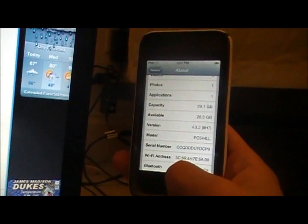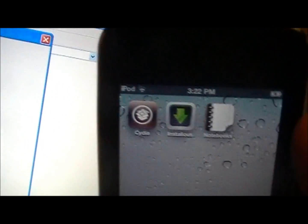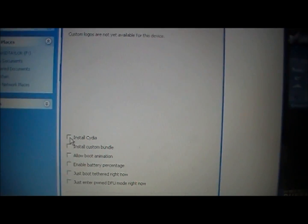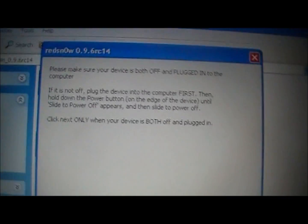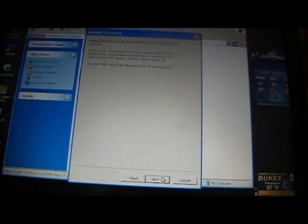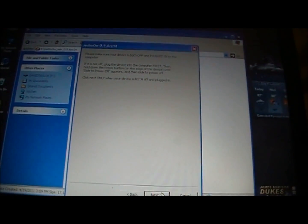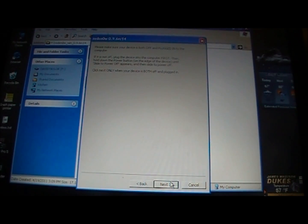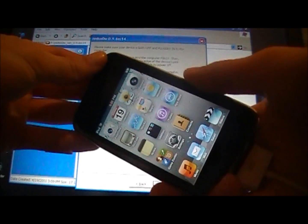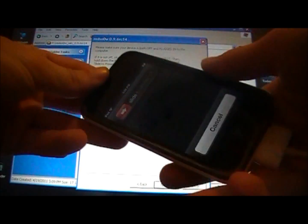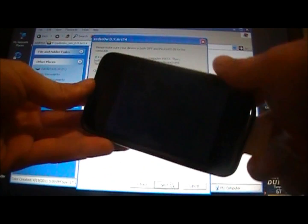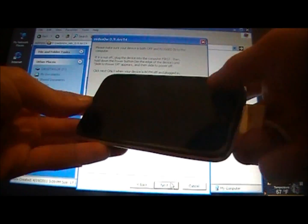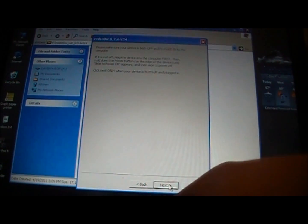But I have, this iPod is already on the tethered jailbreak from my last video, so you can see there's Cydia right there, but it is tethered. So I'm going to come down here and not click any of them, because I'm just going to run the RedSn0w right over top of the old one, and then I'm going to click Next. Then it's going to say to turn off your device and make sure it's plugged in. I'm going to turn the device off. It's off.